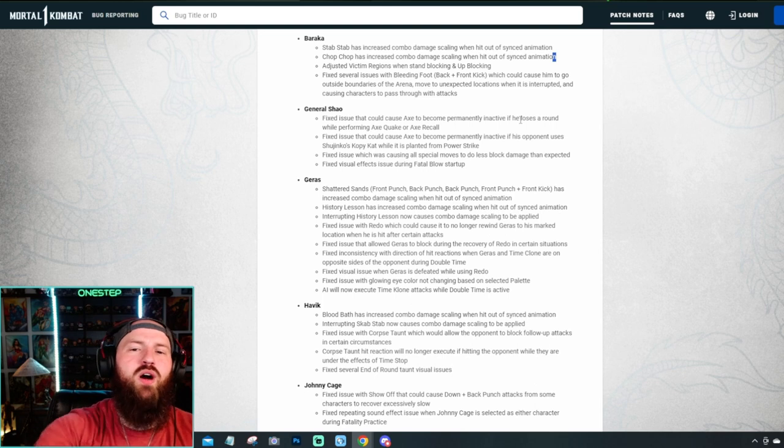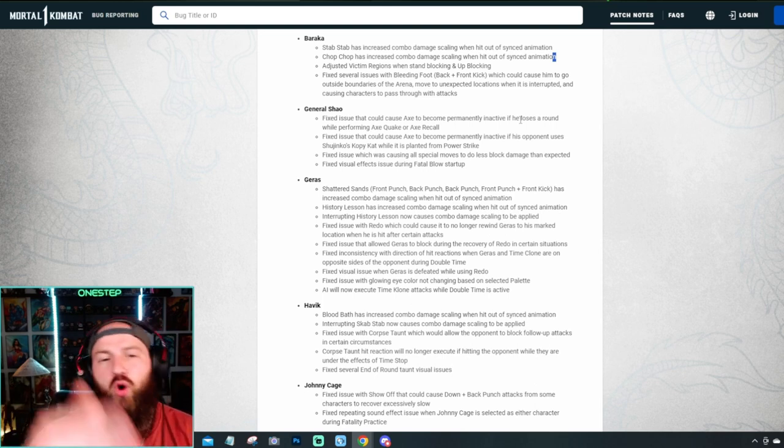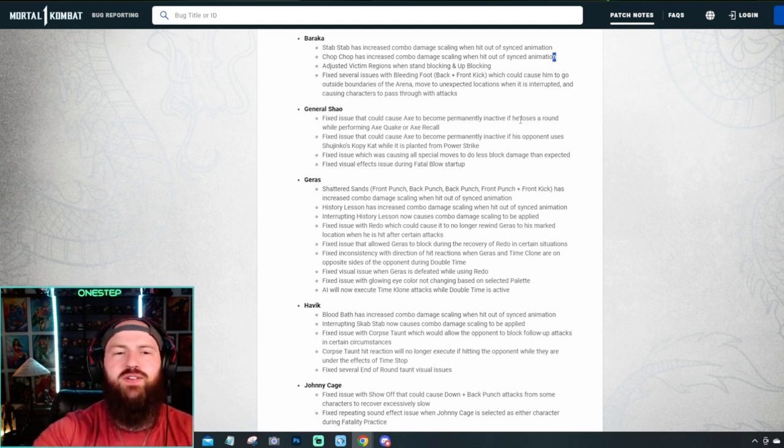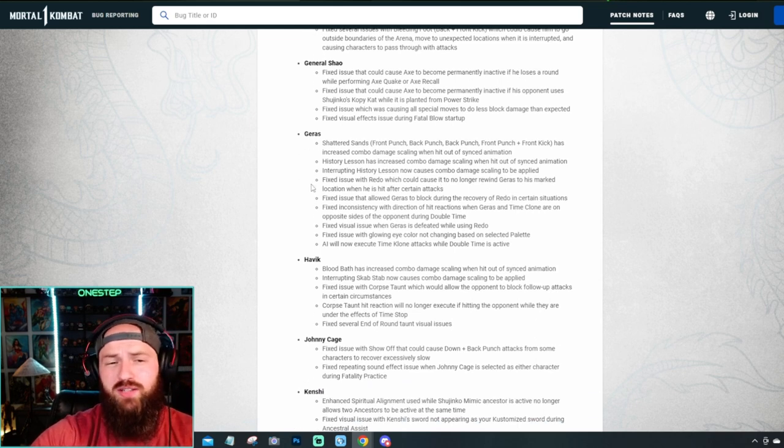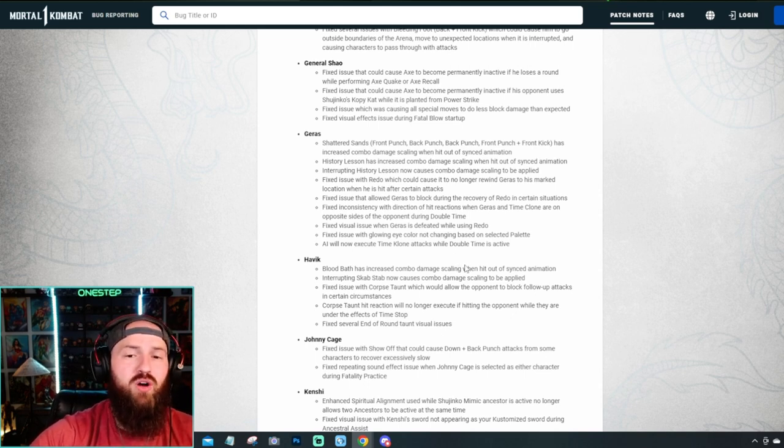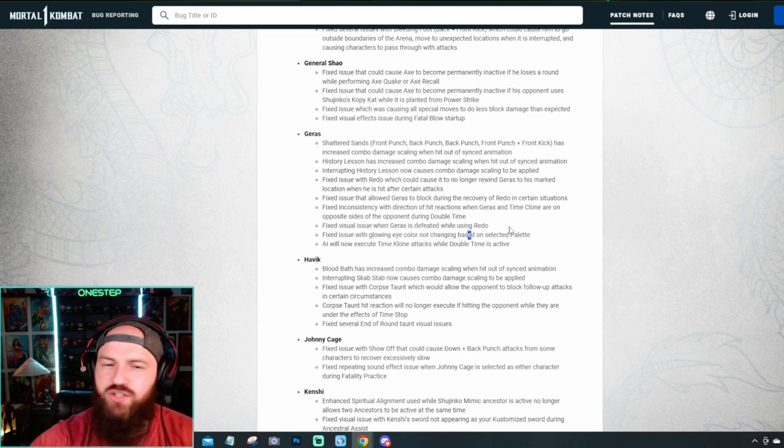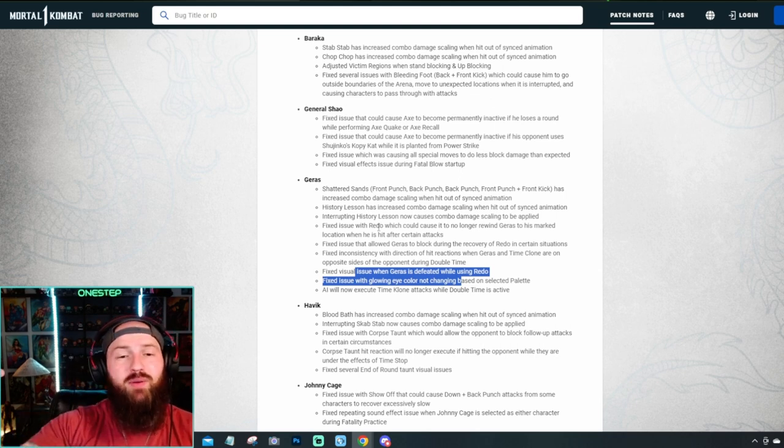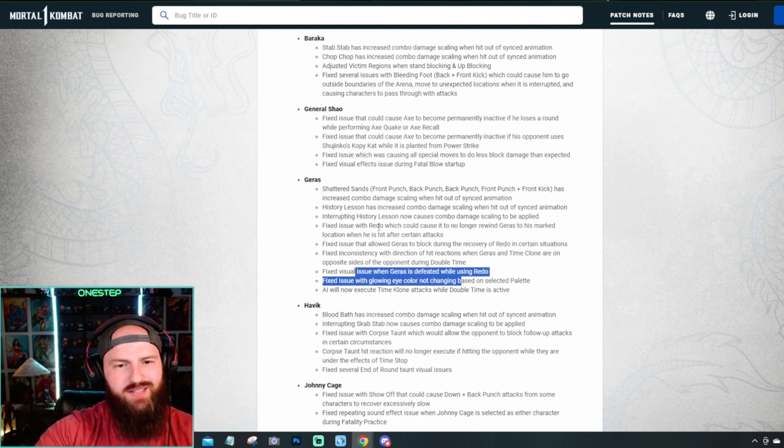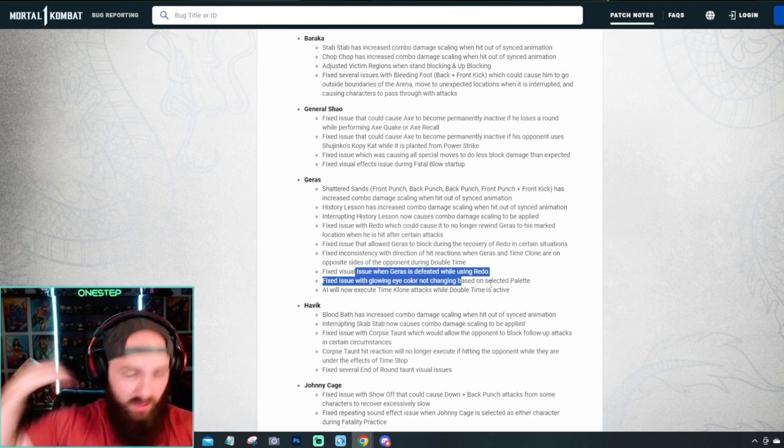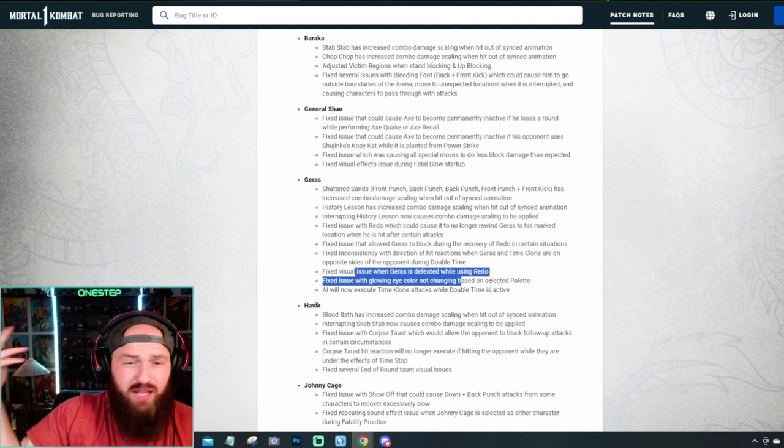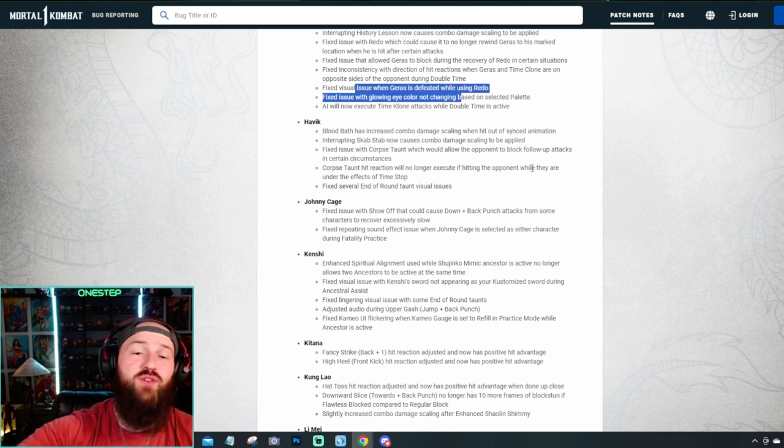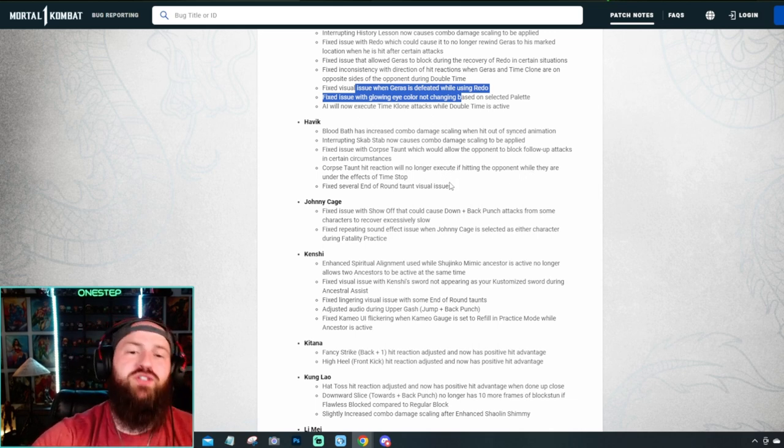General Xiao got some crazy fixes too. Basically, issues that were caused with his gameplay. No damage scaling or anything like that. More like visual issues or whenever he did this move, for some reason, he was turned backwards. It was just dumb fixes for General Xiao. No major buffs or nerfs for him. But Geras, you can see, this is a pretty big fix for Geras. He's got a lot of stuff there. Basically, a lot of it's dealing with his double time and his time clones. Fixing a lot of issues that that caused in a fight. Visual issues you see here, the visual with the eye color, stuff like that.